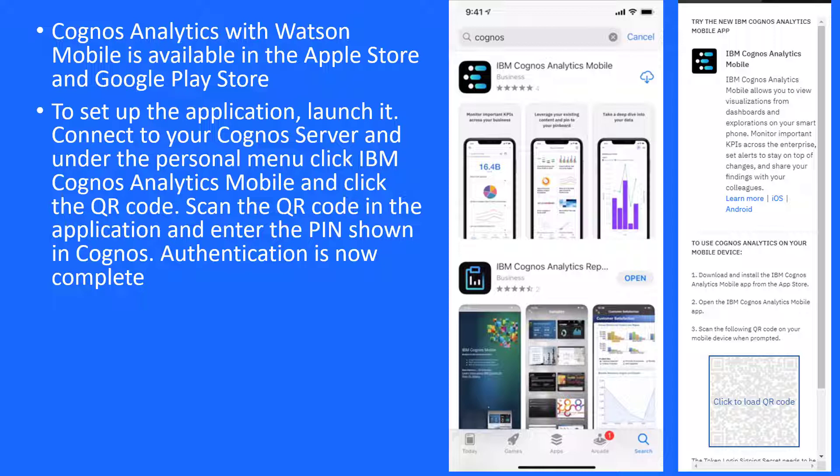Connect to your Cognos server and under the Personal menu, click IBM Cognos Analytics Mobile and click the QR code. Scan the QR code in the application and enter the PIN shown in Cognos. Authentication is now complete.